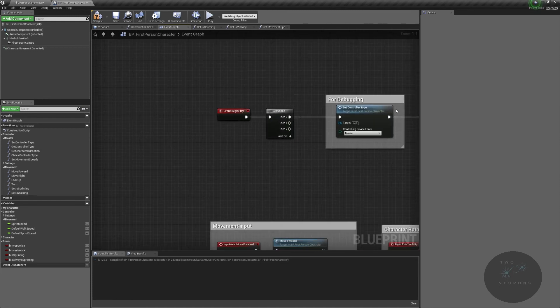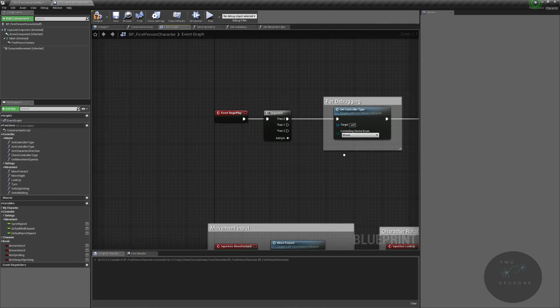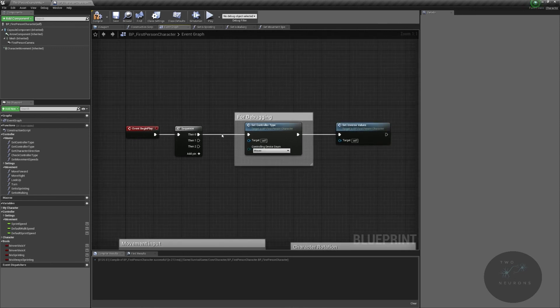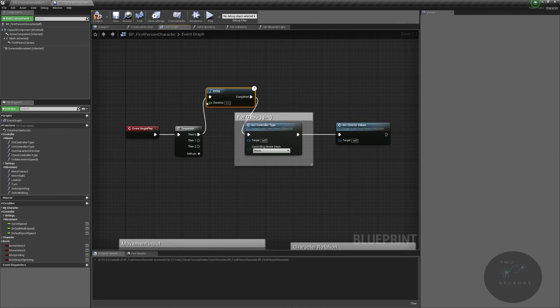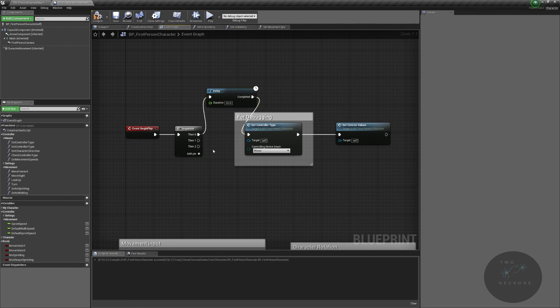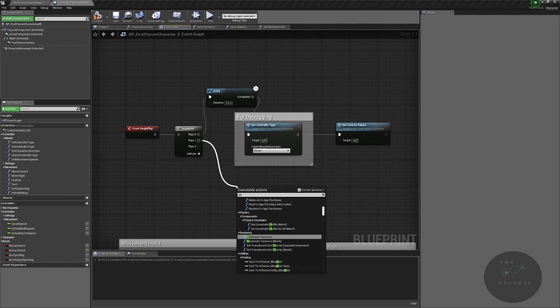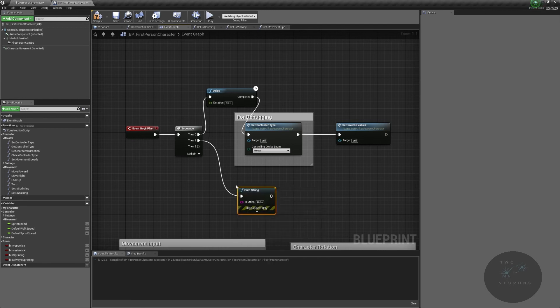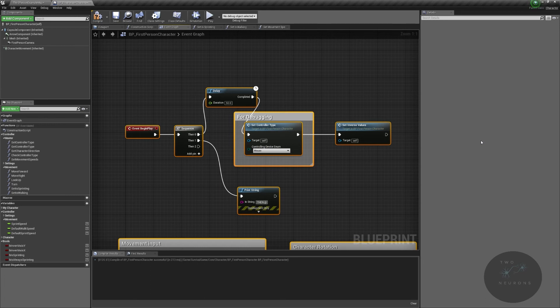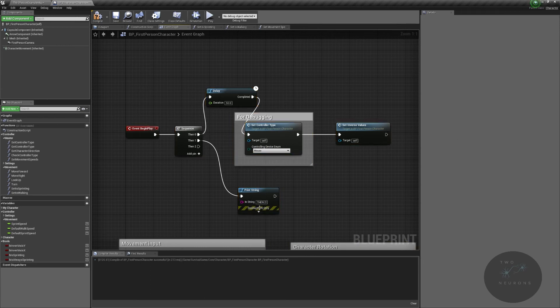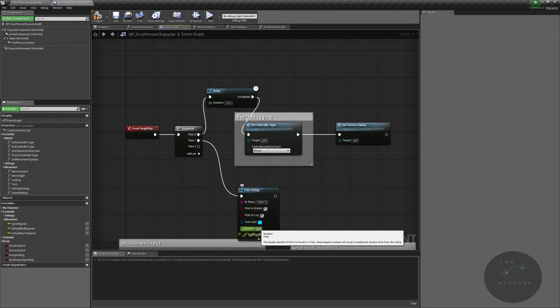If I put a delay here, let me just demonstrate this really quickly as proof. I'm gonna put a delay of 50 seconds. I'm gonna put a print string. This is just gonna say then two. This will display for 10 seconds. And then we're gonna do a print string here of then zero.